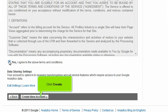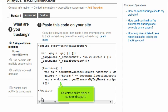Click Create. Select the entire block of code and copy it.